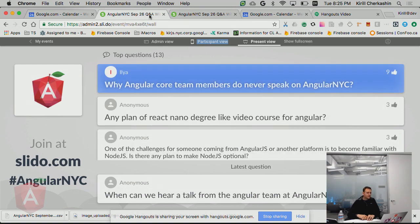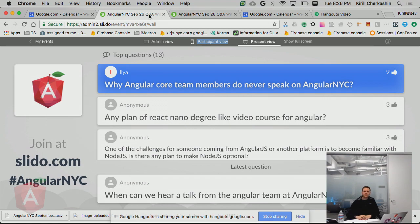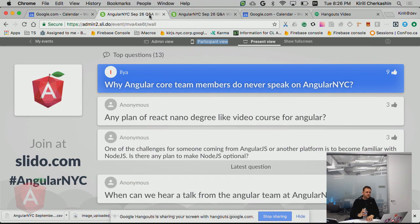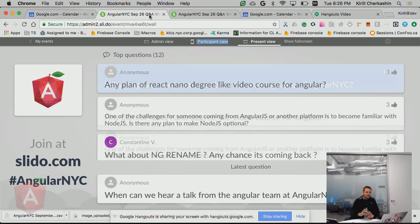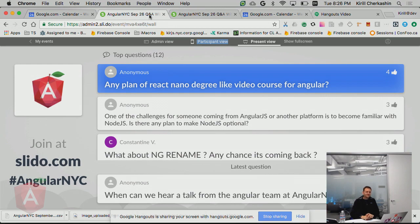Why Angular core team members do never speak on Angular NYC? I've spoken twice in Angular NYC in the last six months. I think it's just been timing. I've been in New York once. I'll probably be in New York again in the next four or five months. I love Carol's logo, by the way. Angular NYC. You guys have an awesome community. Stickers with Angular NYC logo are coming soon.